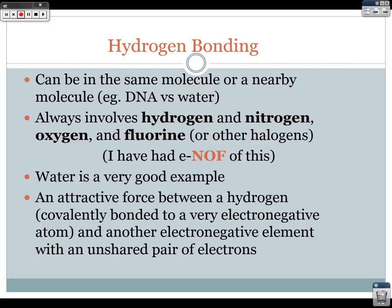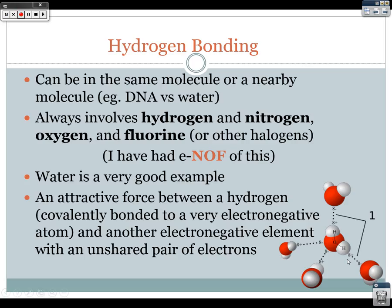Water is a good example of hydrogen bonding, where there is an attractive force between a hydrogen covalently bonded to a very electronegative atom like oxygen, and another electronegative element with an unshared pair of electrons. In water molecules, oxygen and hydrogen are attached covalently, creating a slight positive charge on the hydrogens and a slight negative charge on the oxygen. So there is an attraction between the hydrogen of one water molecule and the oxygen of another, and you can see how tiny water molecules are actually attracted to each other.